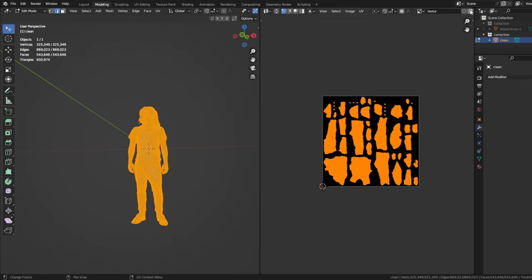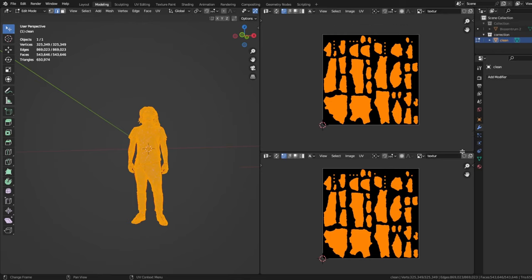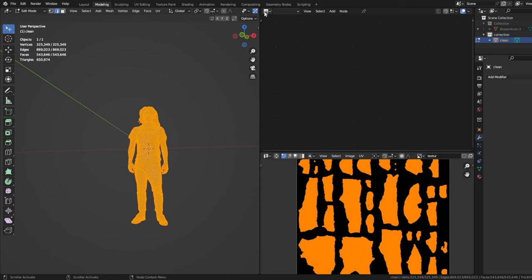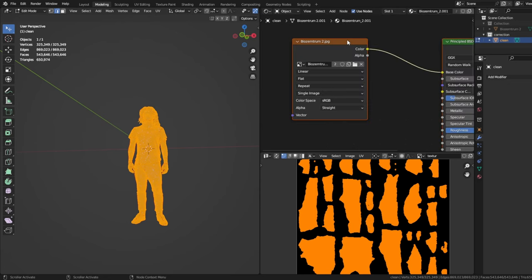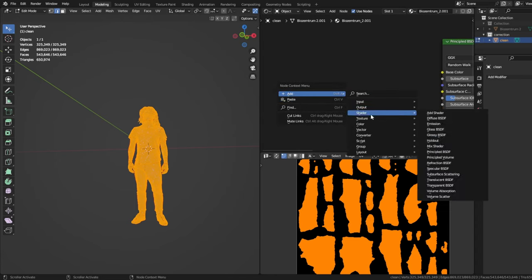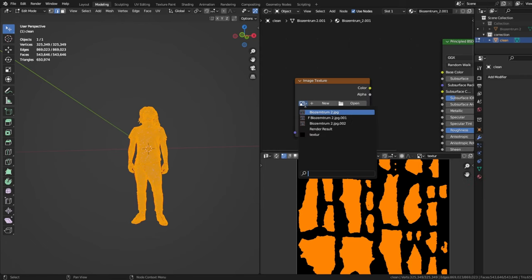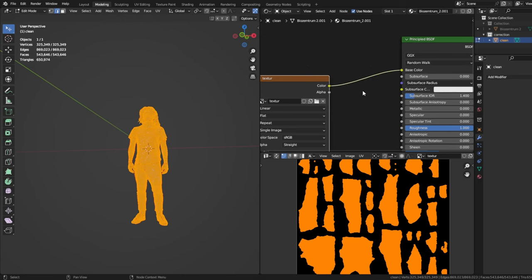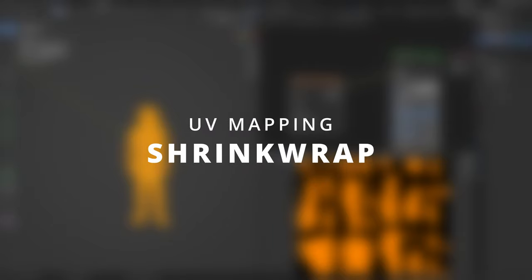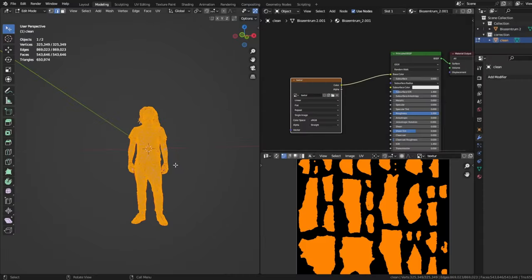Open up a new window by going to the top right corner and dragging in a new window. If you don't know how you do that, you didn't pay attention earlier. Here we go to the texture shader editor. We delete the input that is here. Add a new texture with add texture image texture. Choose the texture you created for the patches. Now connect the color to the base color by clicking and dragging it.